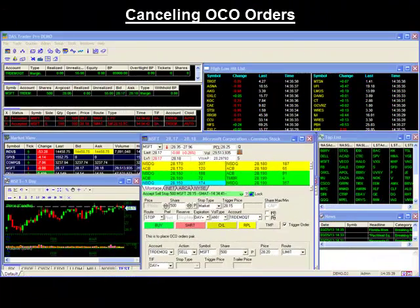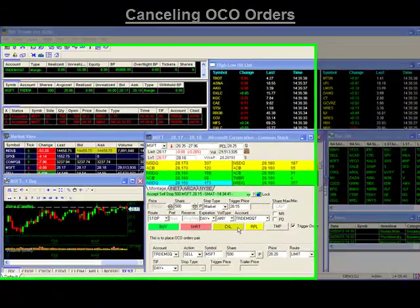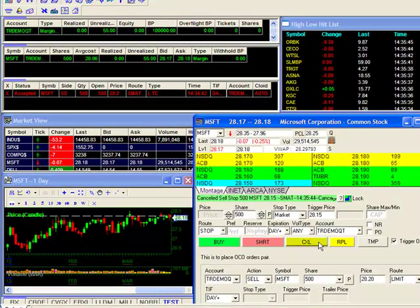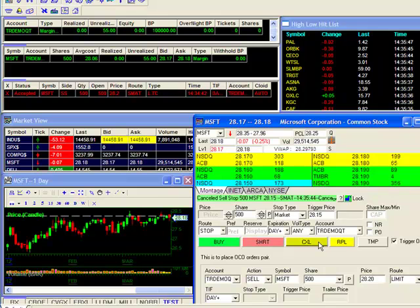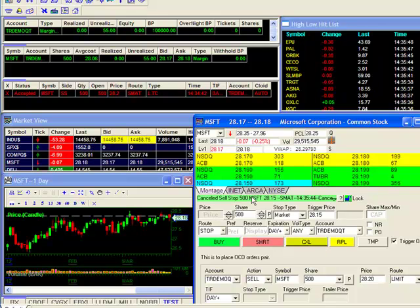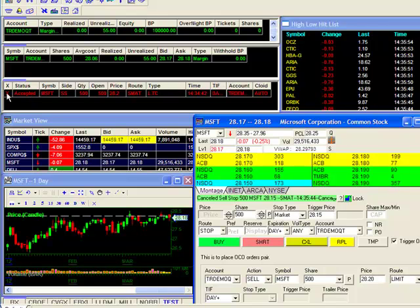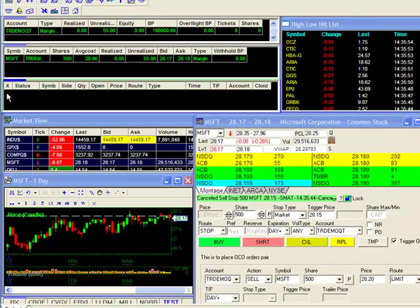Canceling OCO orders. If you attempt to cancel an OCO order by clicking on the CXL button, you'll only succeed in canceling one of the orders, more specifically the top order. If you wish to cancel both orders, you will have to go to your open orders window here and click on the X to cancel the second order.